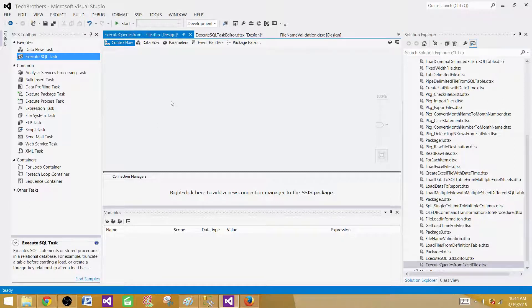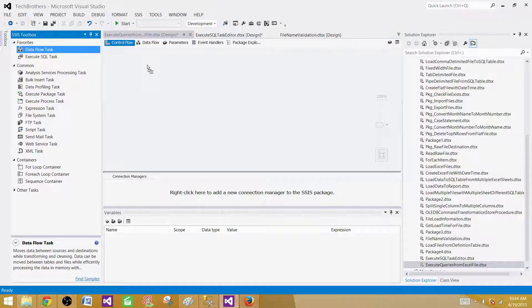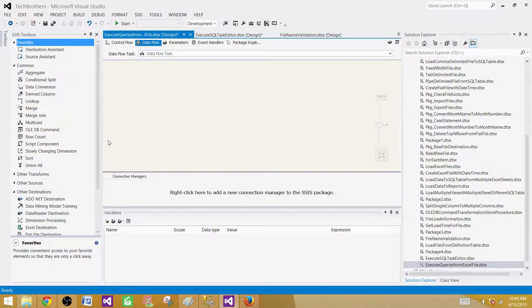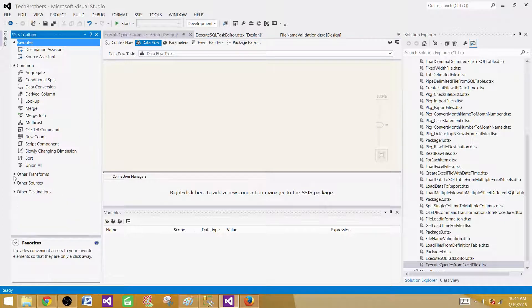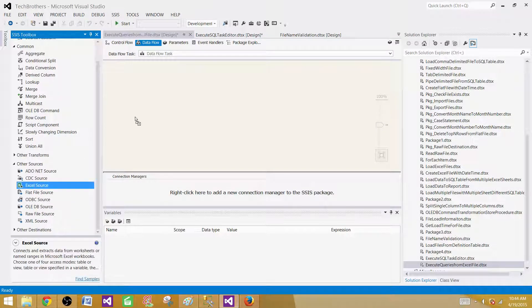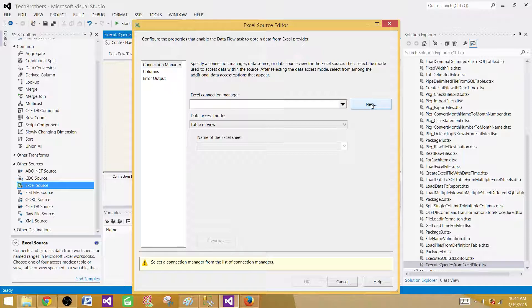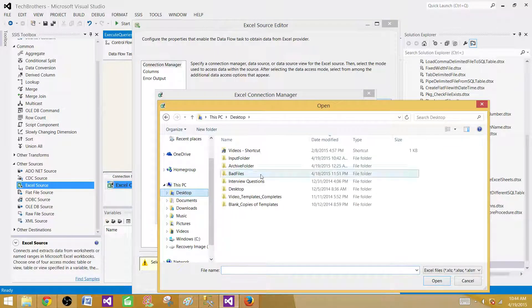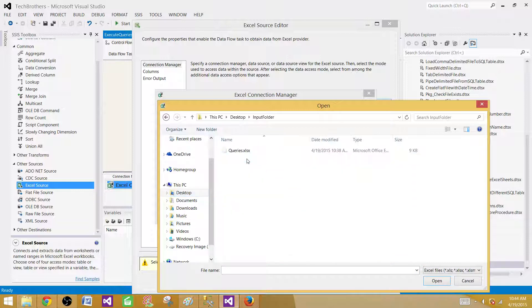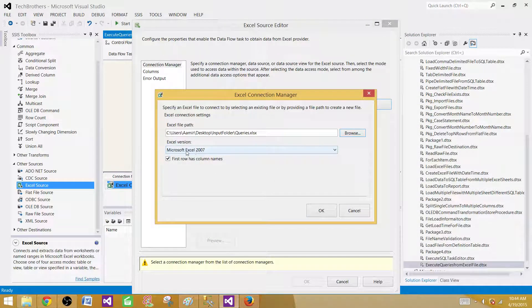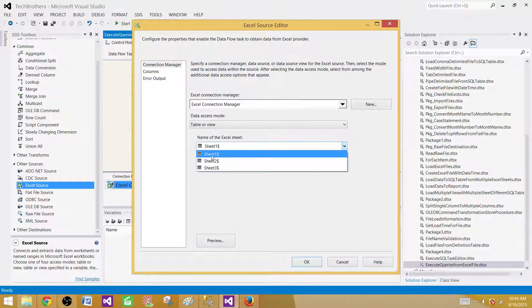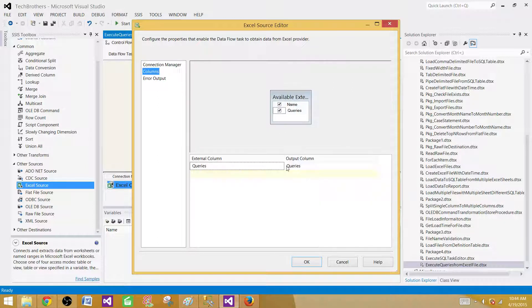To read data from Excel we will use a Data Flow task. Inside the Data Flow task, we use an Excel source since we are reading data from Excel. Bring the Excel source onto the canvas. Now we need to make a connection — hit New and browse to the Excel file, which is in the input folder in our case. Select queries.xlsx, open it, select Excel 2007, and hit OK. We are using Sheet1. Go to Columns and we can see the Queries column is coming through correctly. Hit OK.